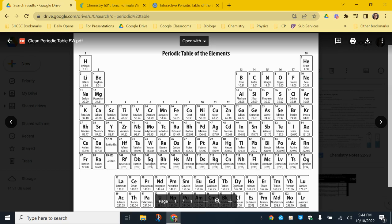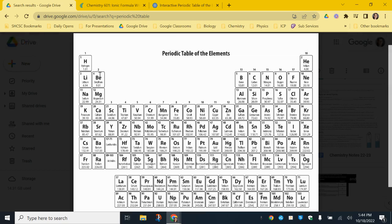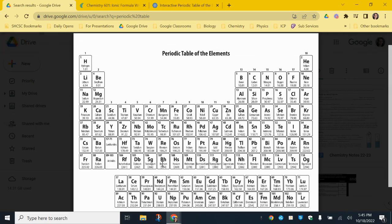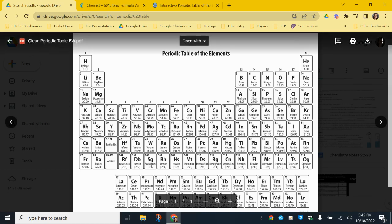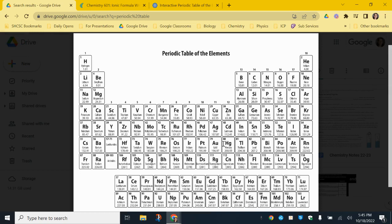Group 2 elements — their monatomic ions are going to be +2 cations. We skip the transition metals in the middle because they give up a different number of electrons depending on what they interact with — we'll use Roman numerals to indicate their charge. Everything in that region also has a positive charge. Group 13, which has three valence electrons, will have a +3 charge.